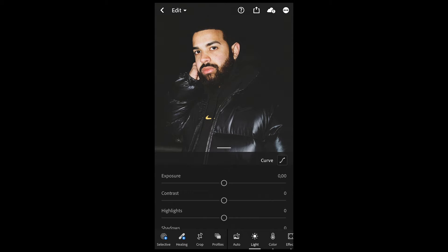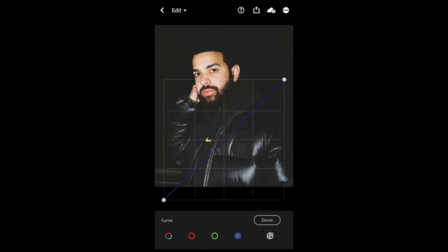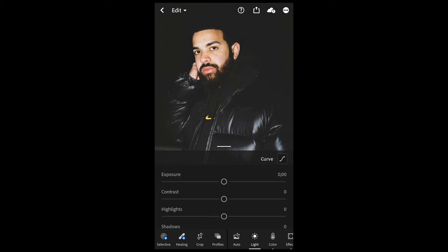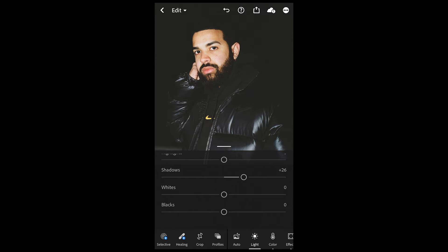Go to the curve on the upper right side — the red, green, and blue one on the left. Recreate this curve: pull up the shadows on the bottom left side and then create a really smooth S-curve. It will blow out the shadows. Once we have this, we're done here. Now we want to boost up the shadows a little more to around plus 26.